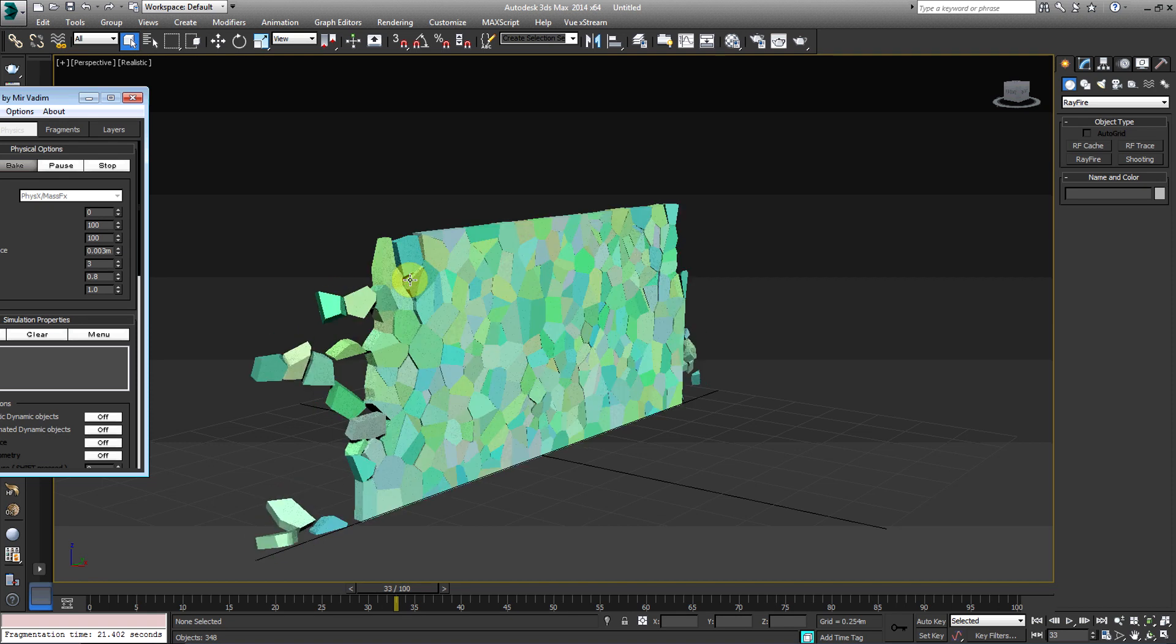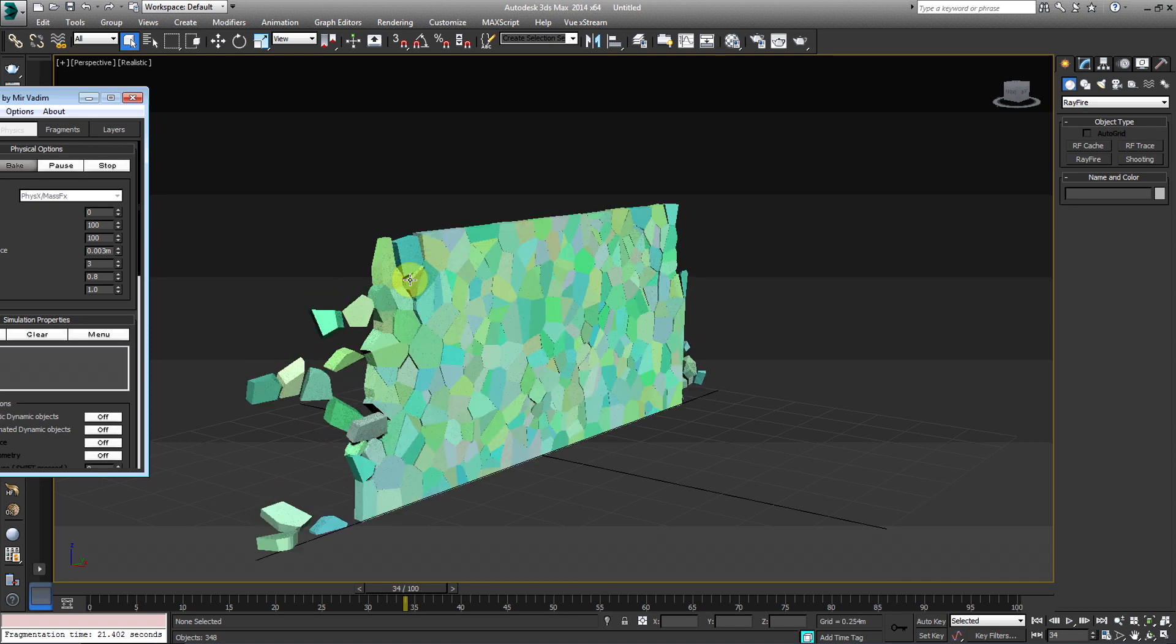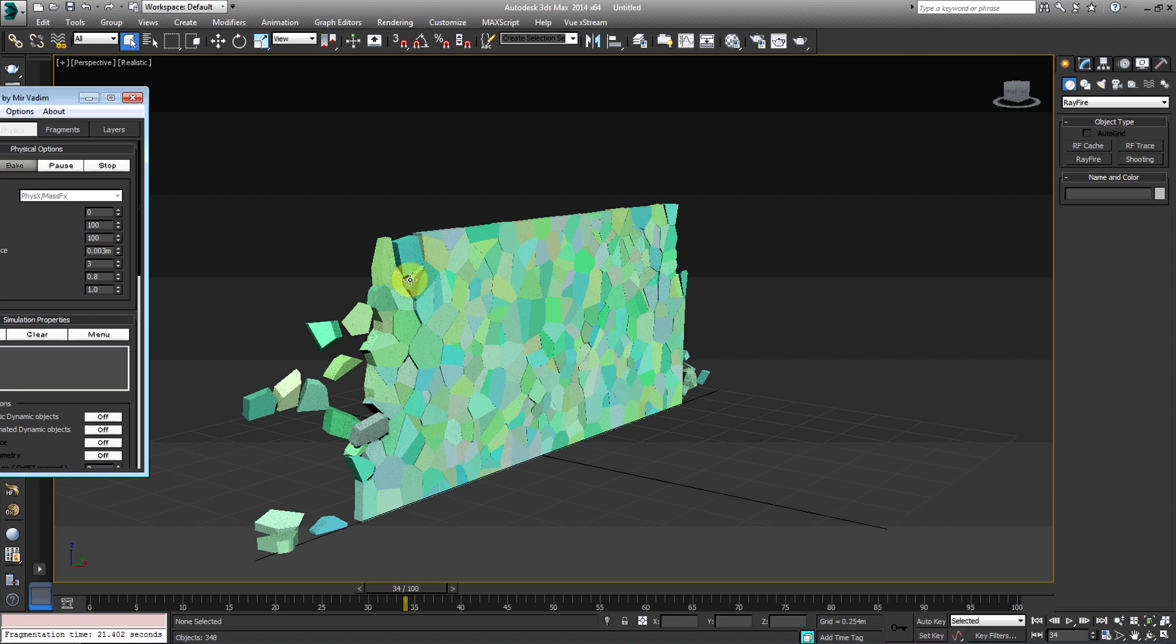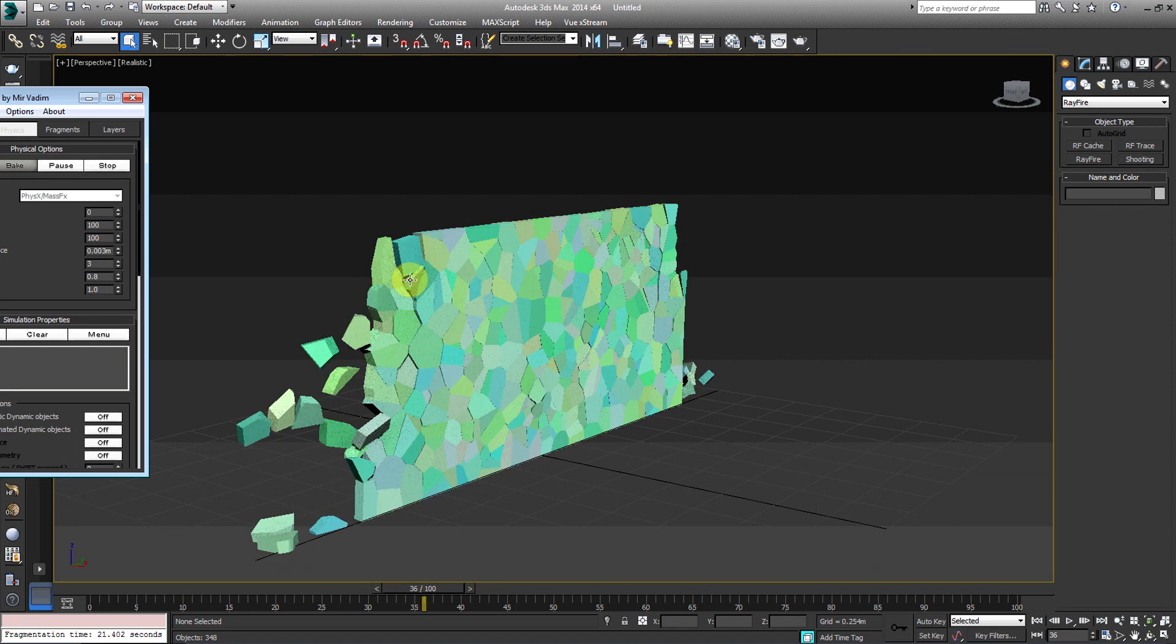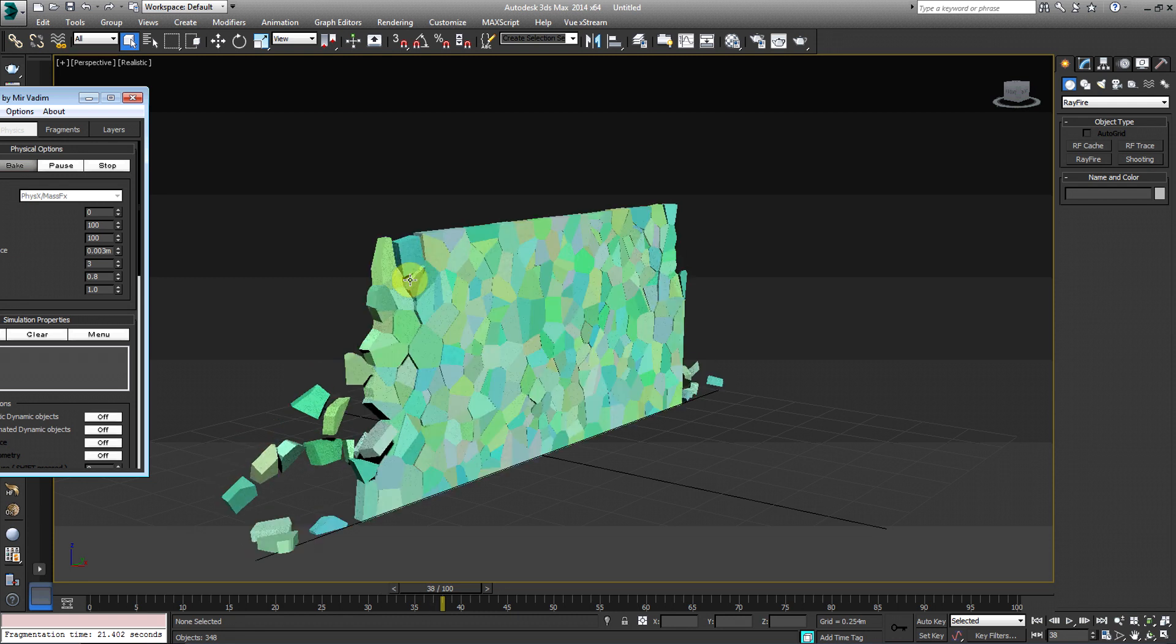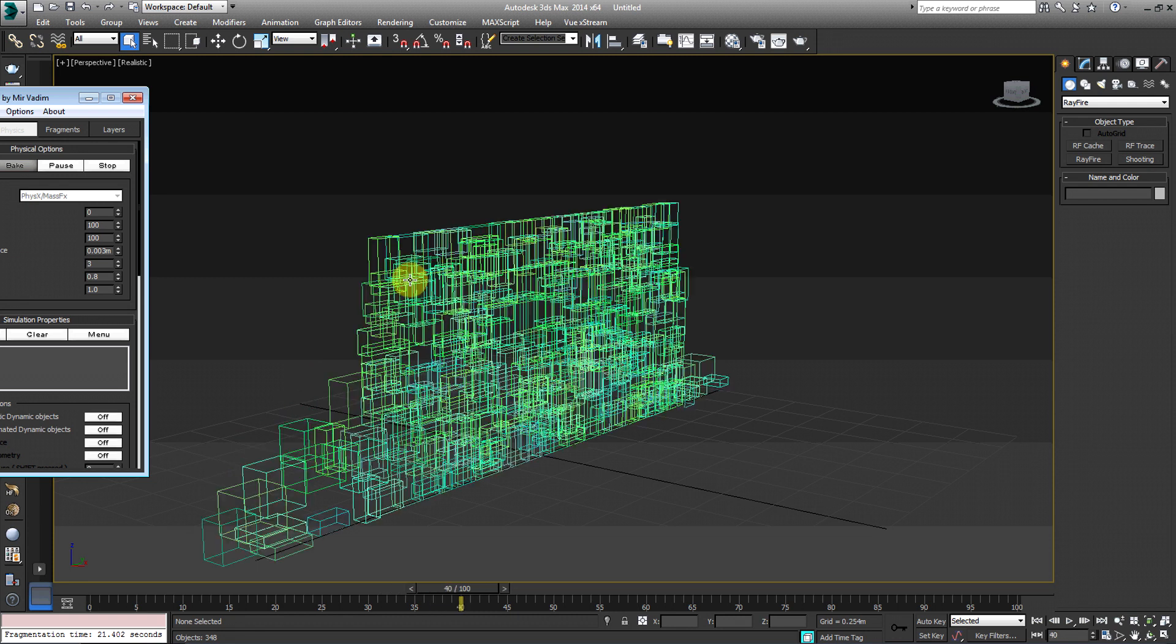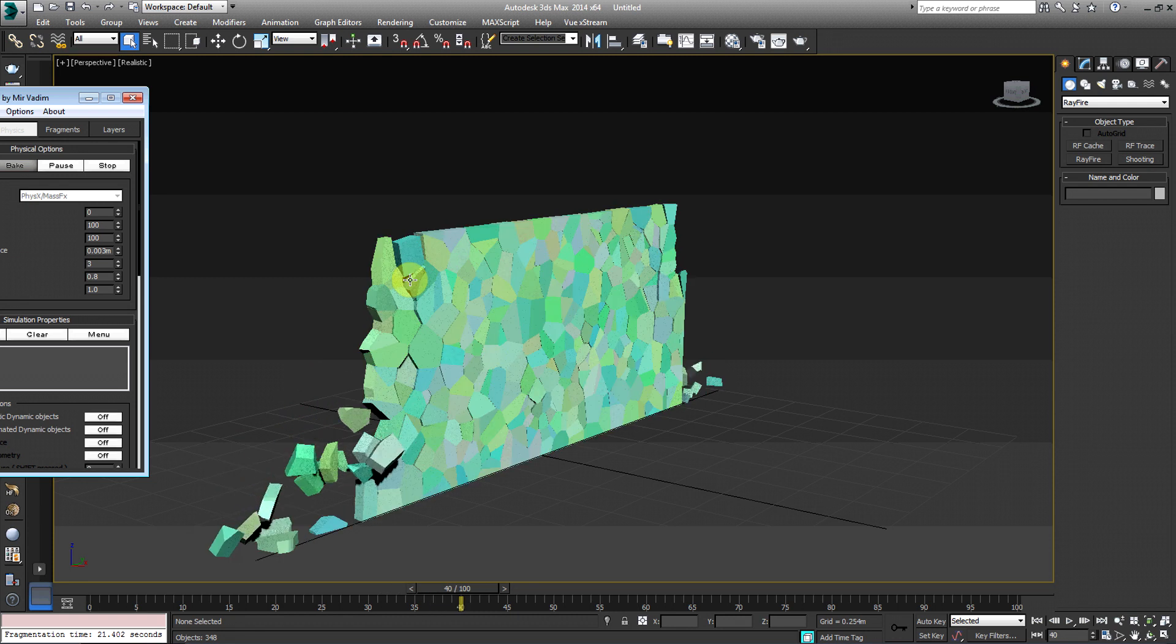This is great for, like, if you're doing visual effects, like if you have something collapsing, but I mean, we're really not going for that, right? Right now we want collision. We want something, we want the wall to stay intact while something collides up against it.